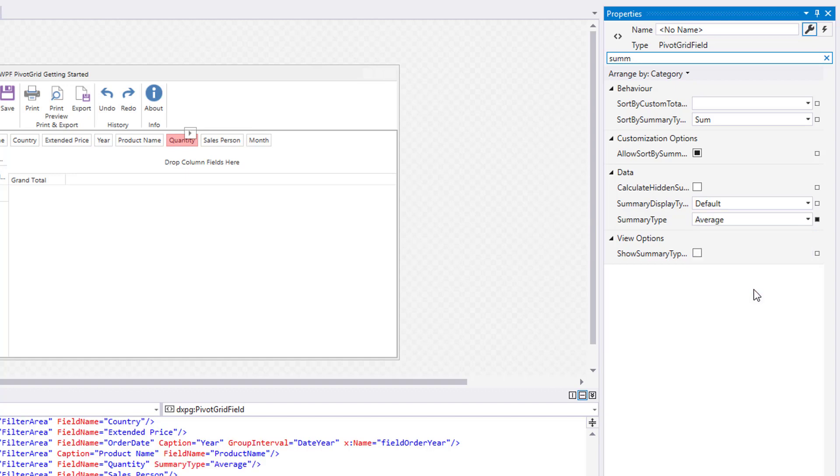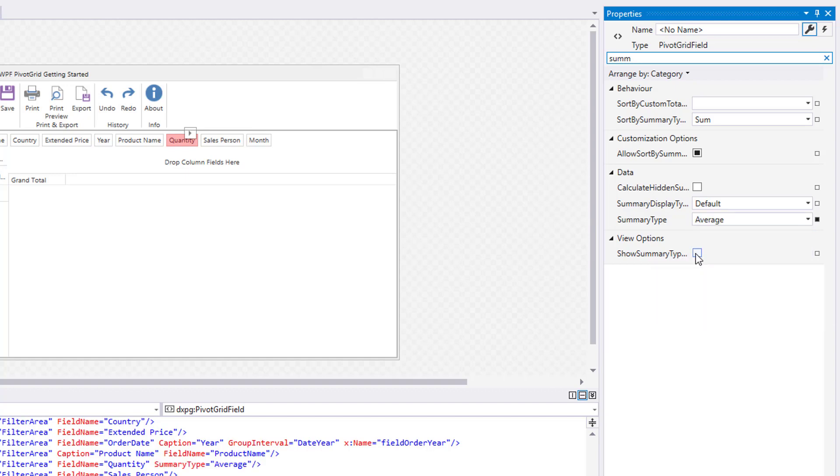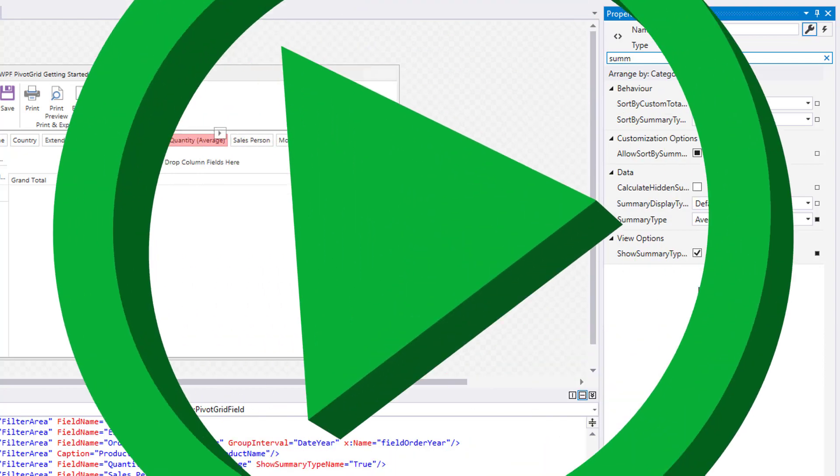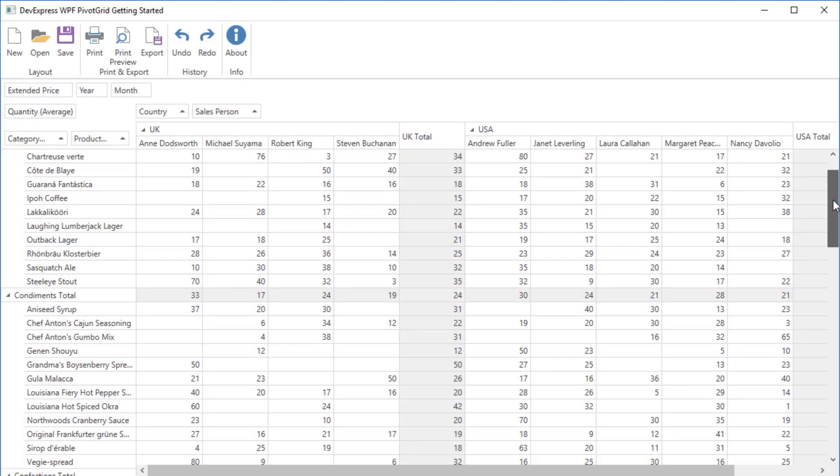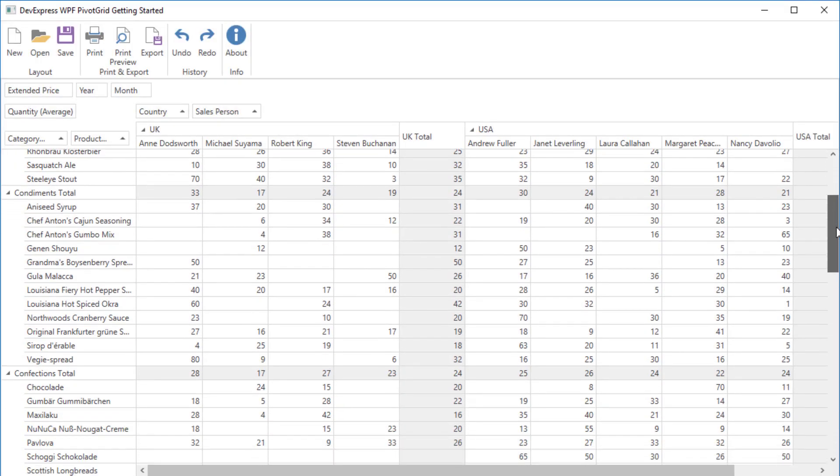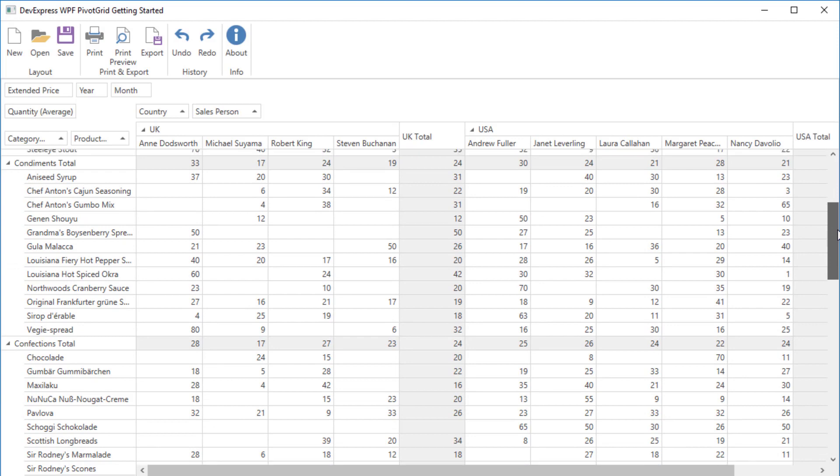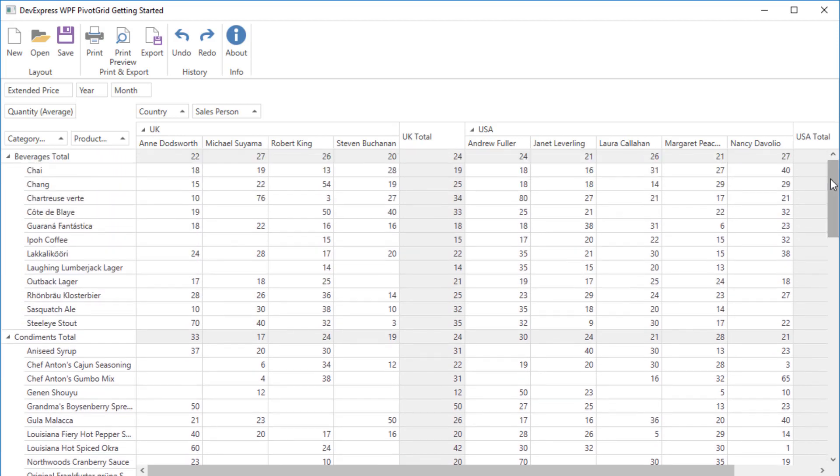Then allow displaying the Summary function name in the caption. Now you'll see that data cells here show average size orders.